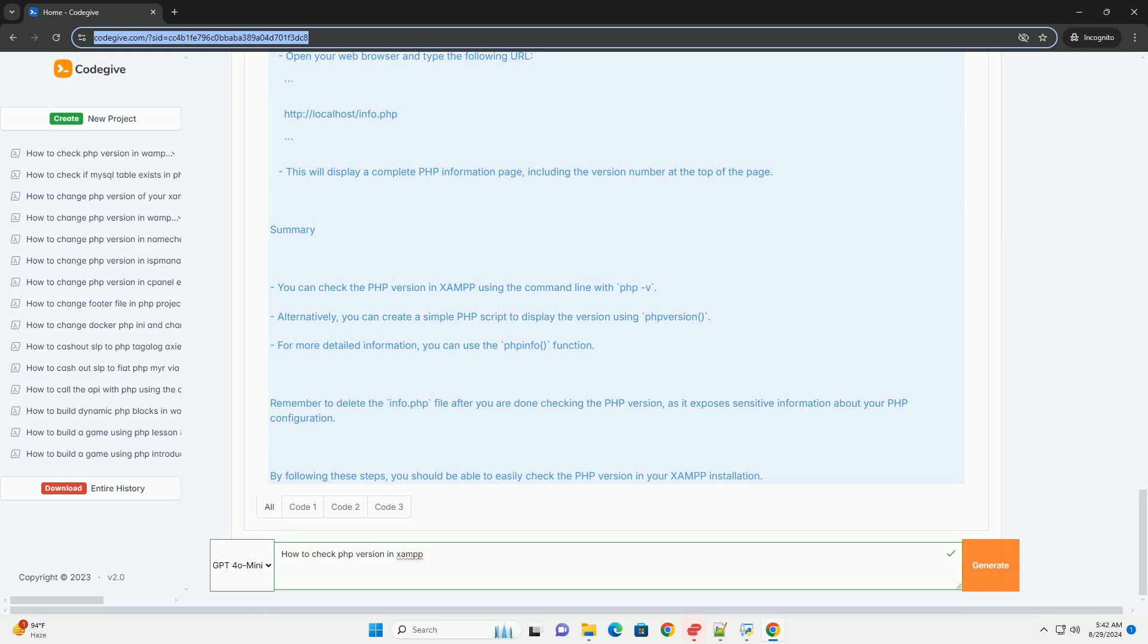Clicking this link will display a detailed configuration page, including the current FPINFL version at the top.